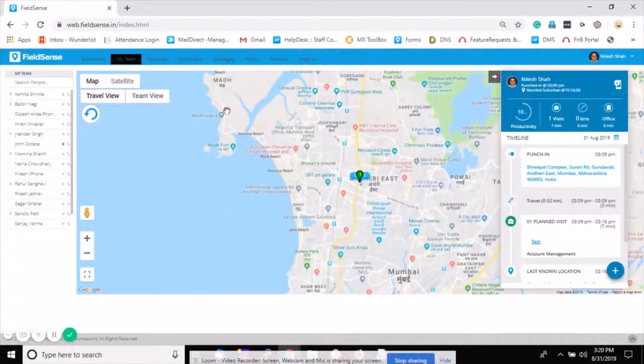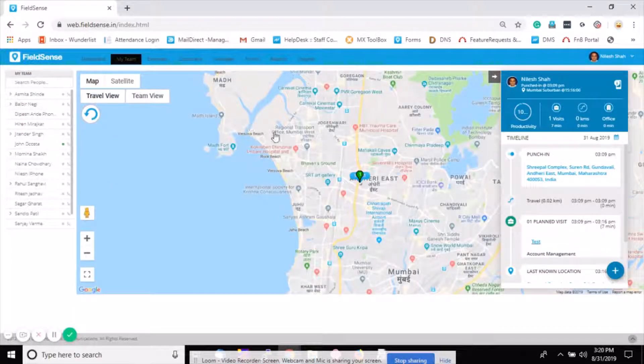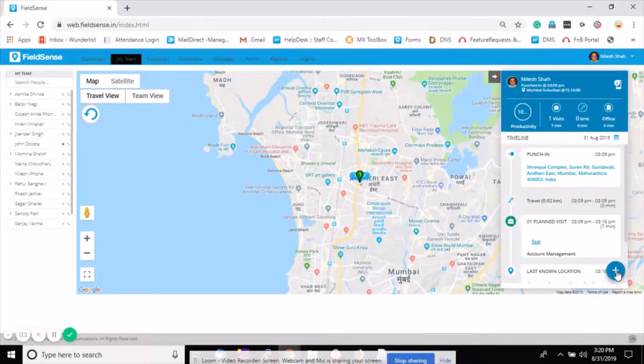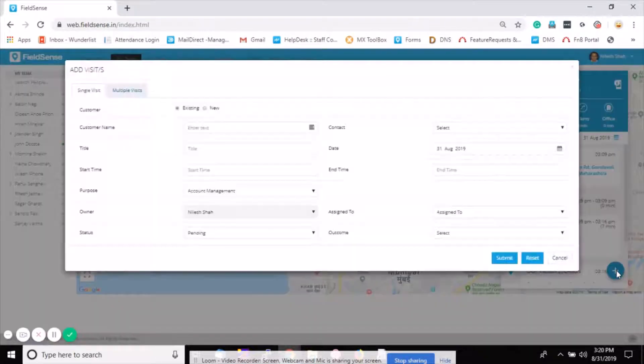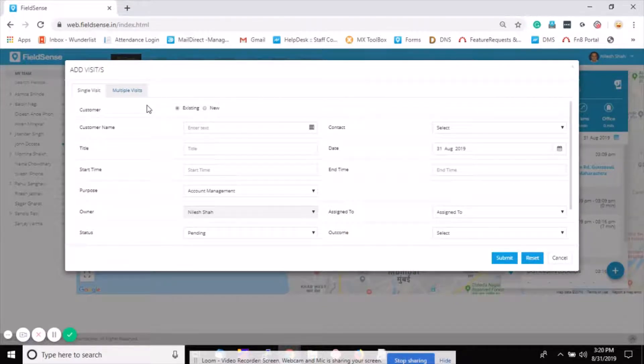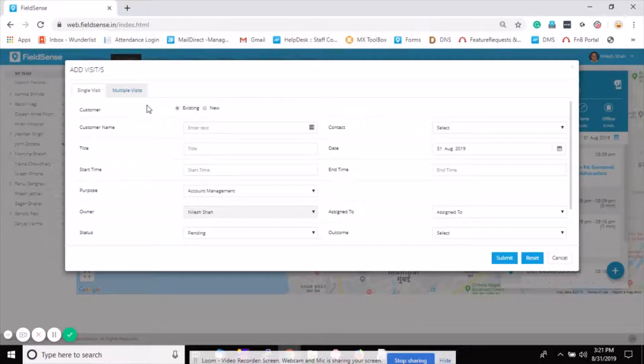Go to my team. You can see the plus sign on the right side at the bottom. Click on it.